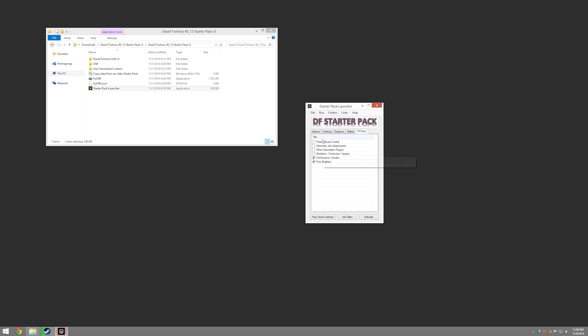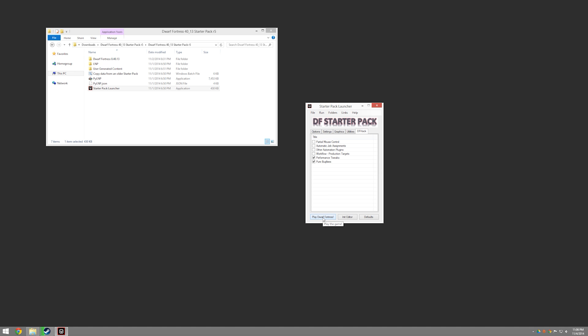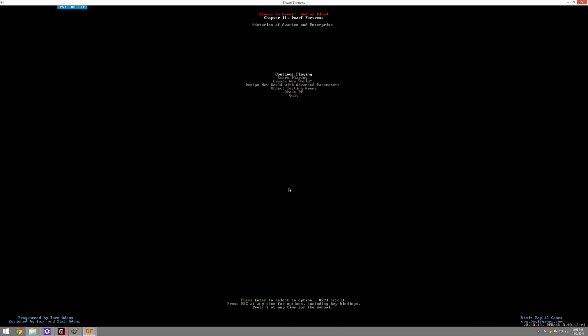And you definitely want to make sure that these two things are checked. And you can add other things when you're more proficient. So let's go ahead then and we would click Play Dwarf Fortress. And it should come right up.